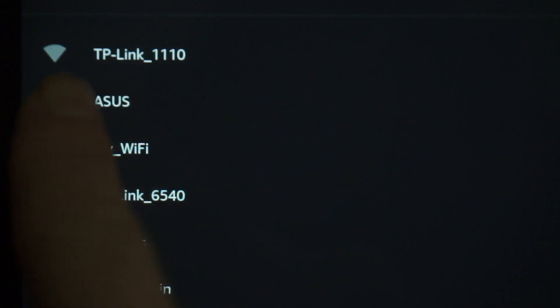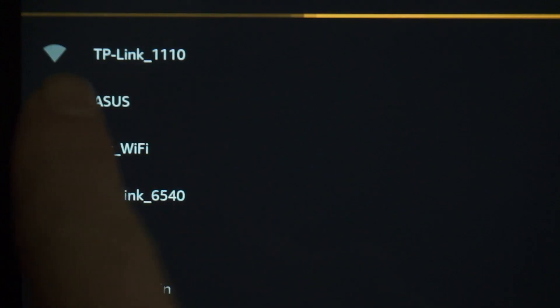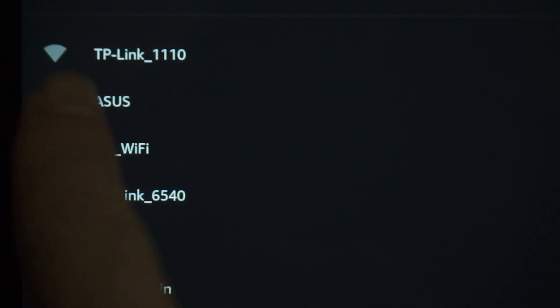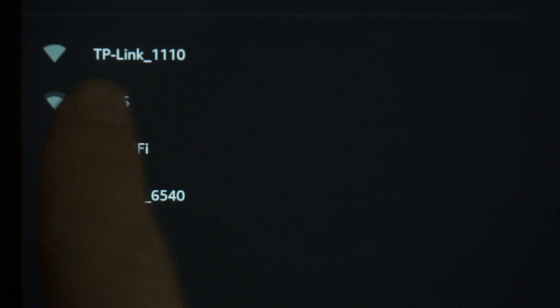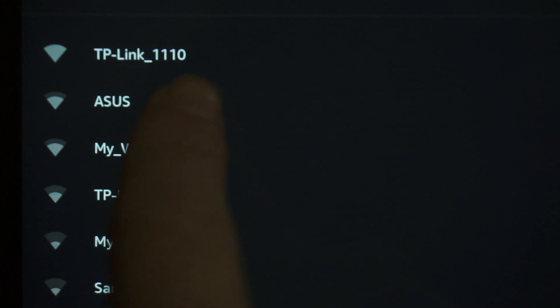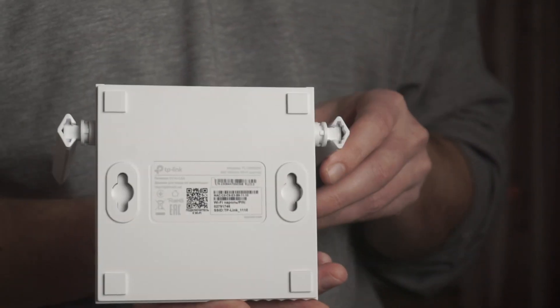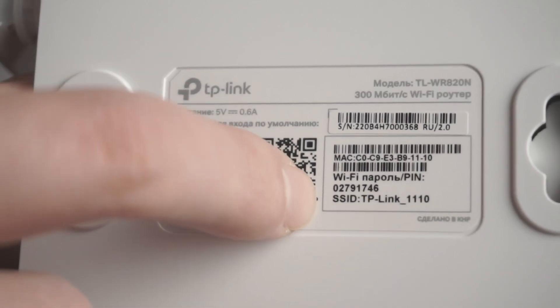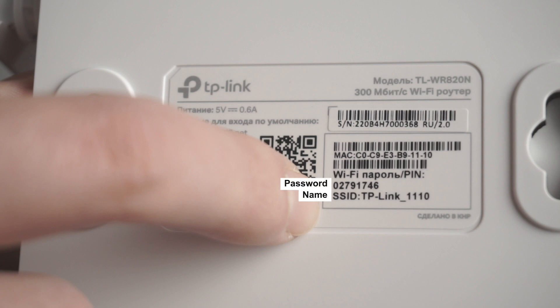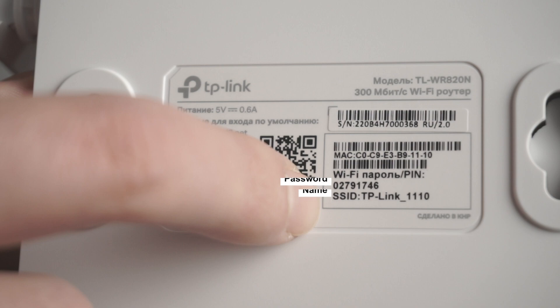When you do this, your router will immediately distribute Wi-Fi, but the internet will not be available. If the router is new and has never been configured, the Wi-Fi network will be with the name of your router. The router name and Wi-Fi password are printed on the sticker that is located on the router. These credentials are different for each router.